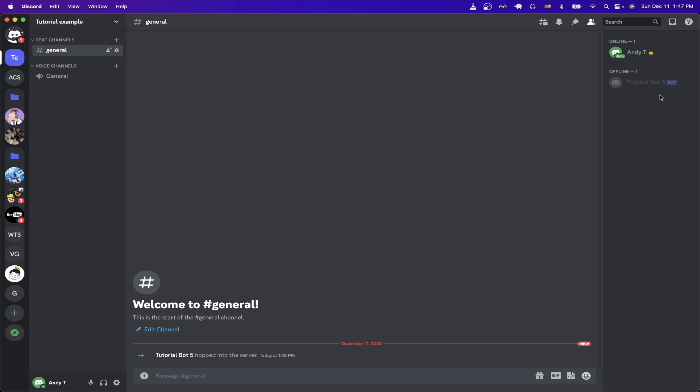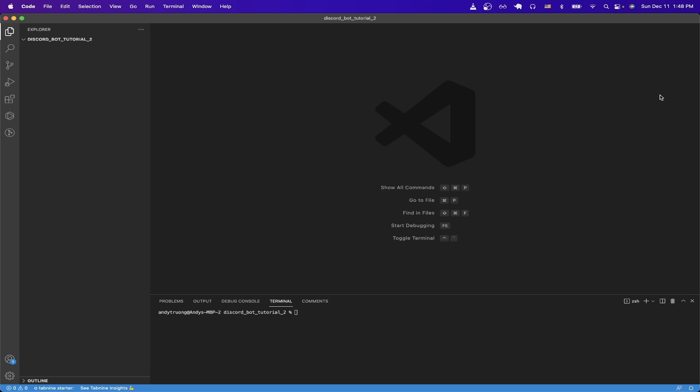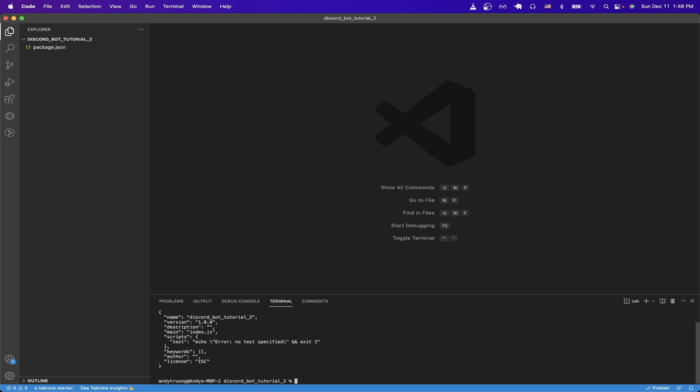So the next thing to do now is actually write some code to interact with our Discord bot. We can do that by going to our code editor. In this tutorial, I'll be using Visual Studio Code. Then in the terminal, we can create a basic project by typing in 'npm init -y' and hitting enter. You should now see a package.json file has been created for us.